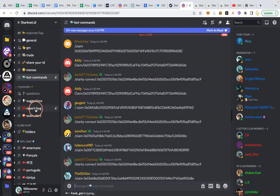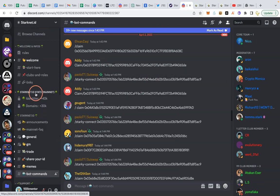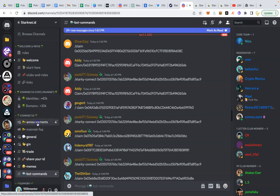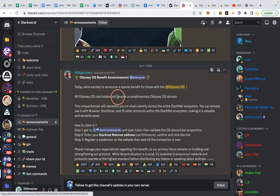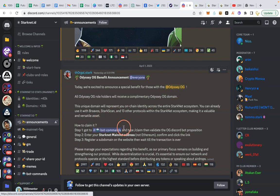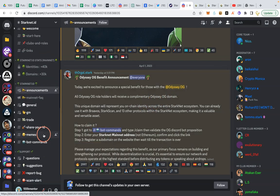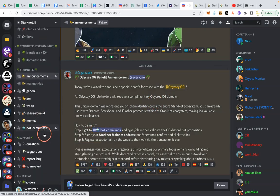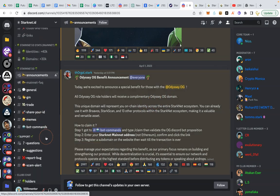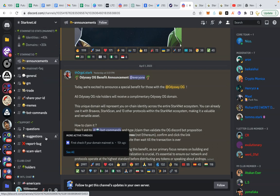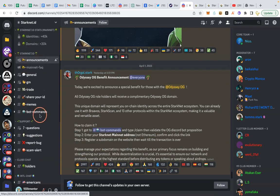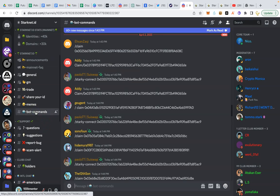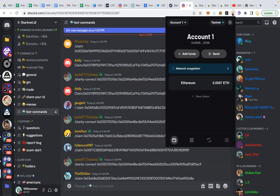Now to claim these special gifts they are giving, you can see from the announcements, they said today we are excited to announce a special benefits for those with the odyssey OG. So we'll be claiming odyssey OG domain, a complementary odyssey OG domain. So let's go and do that. So go to bots commands. This channel. Now grab your link.